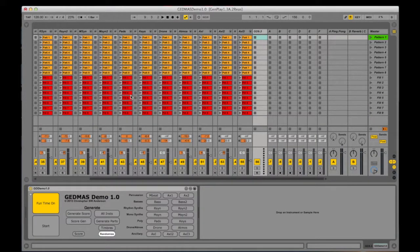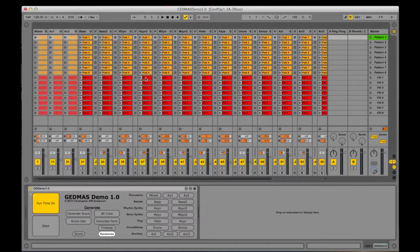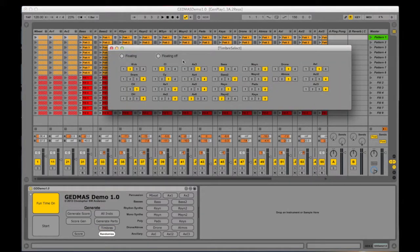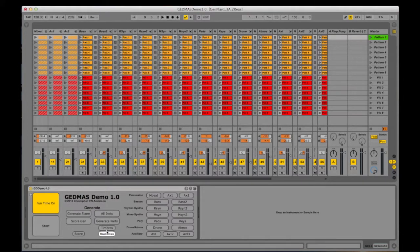Before this track will play, I have to make sure that the Funtime button on the patch is selected. This will ensure that the transport from Live is sent to the patch. The instrumental timbres can be selected individually, or they can be selected all at once through random selection. The Start button then tells Live to start the transport and triggers the onsets from the generated score.